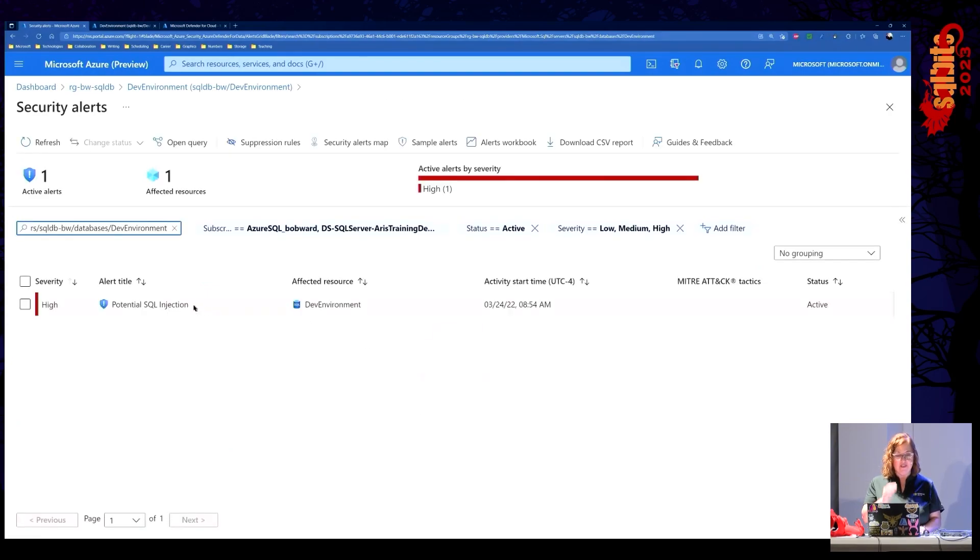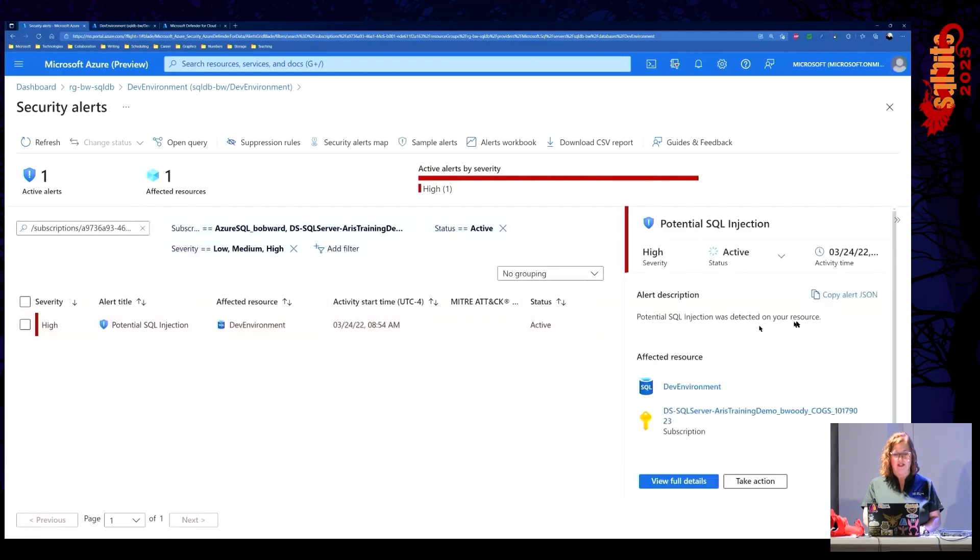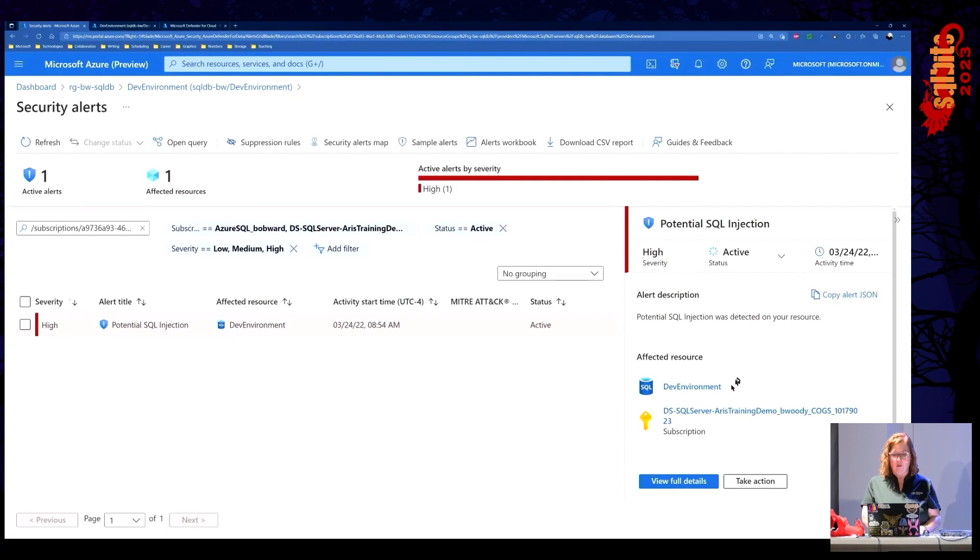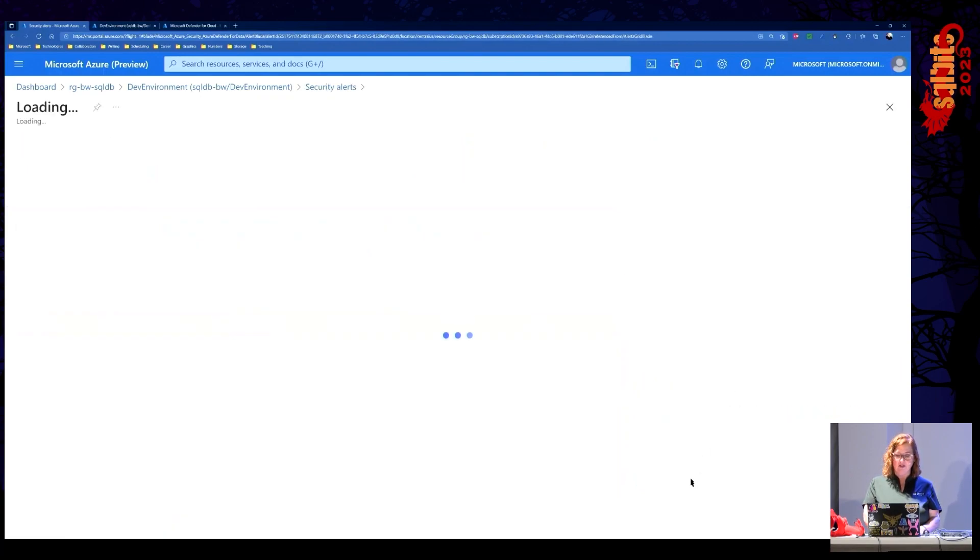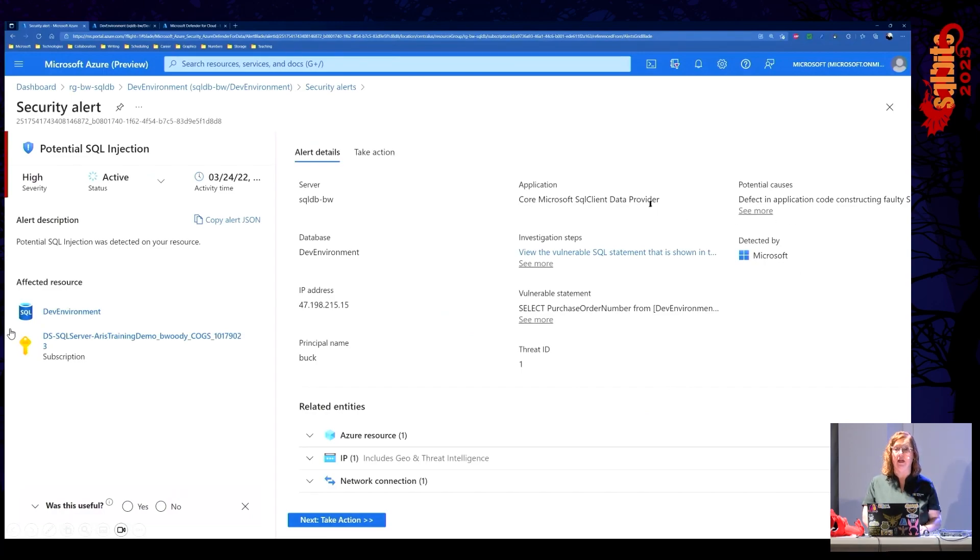And you'll see here that it tells us that it's potential SQL injection. That's the alert that we got. It says that it's high severity. We're going to scroll down here just a little bit, view full details. It's going to take us in and it is going to show us everything that we need to know about this particular code that was executed.